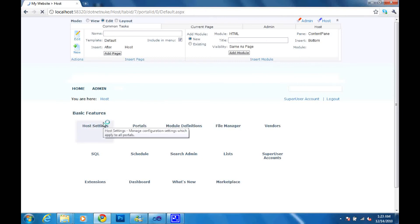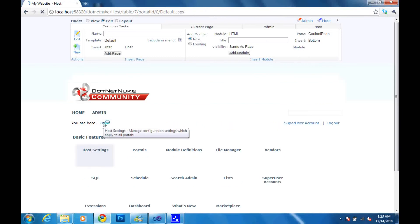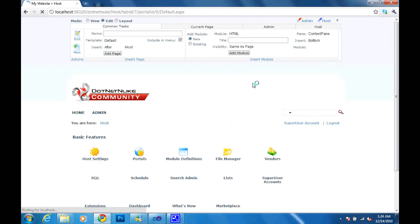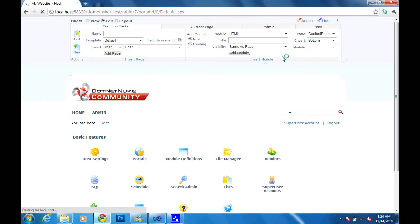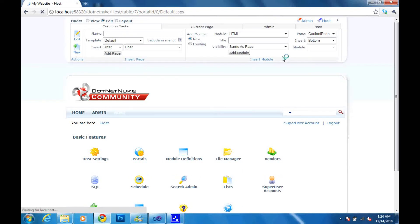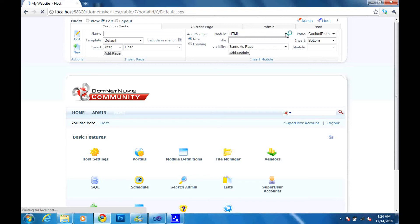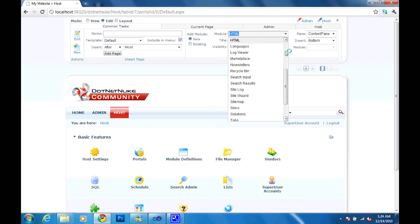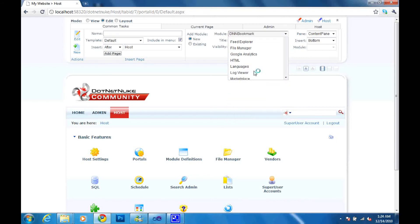And our module that we added should be added right up here now. Let's wait for the page to finish the load first. And it should be here now. I'll click the drop down arrow and OK the module that we just installed. There we go.